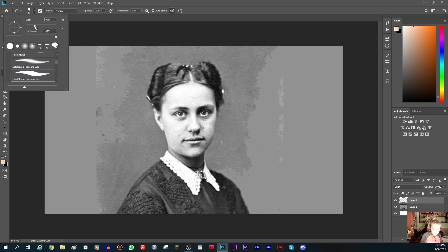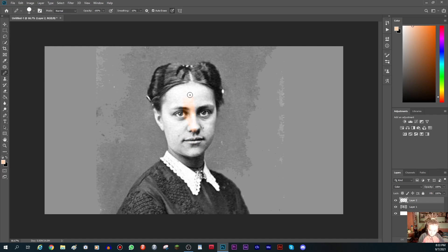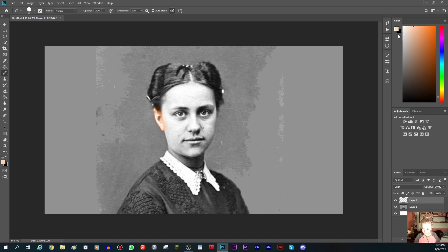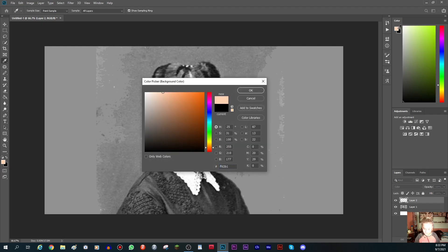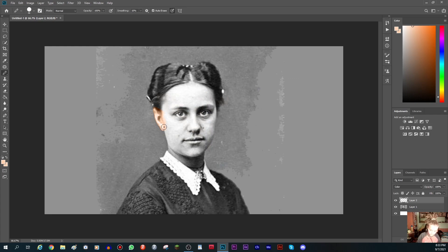Increase your brush size and now you just gotta color around the image. Don't forget to set the second color to that same skin color — you don't want to touch your lines with another color, because for some reason the pencil tool does that.